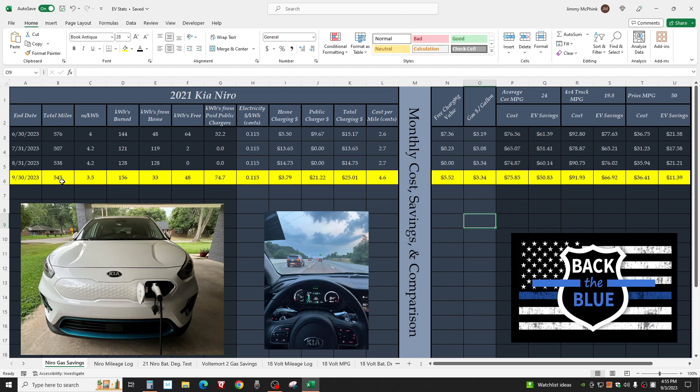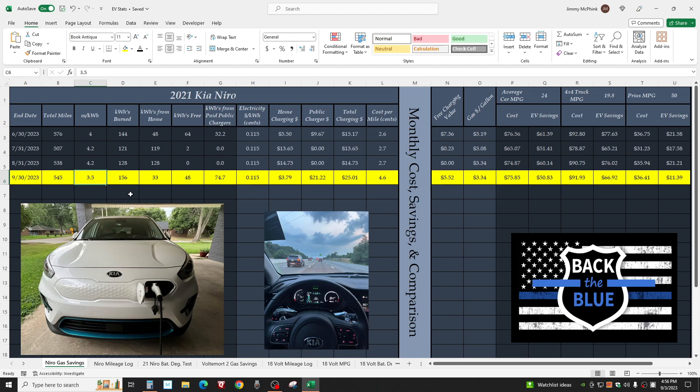We got 3.5 miles per kilowatt hour, which is way below my average because we were traveling 74, 76, even 78 miles an hour at times. We got 48 kilowatt hours for free at my brother's house before heading back home.